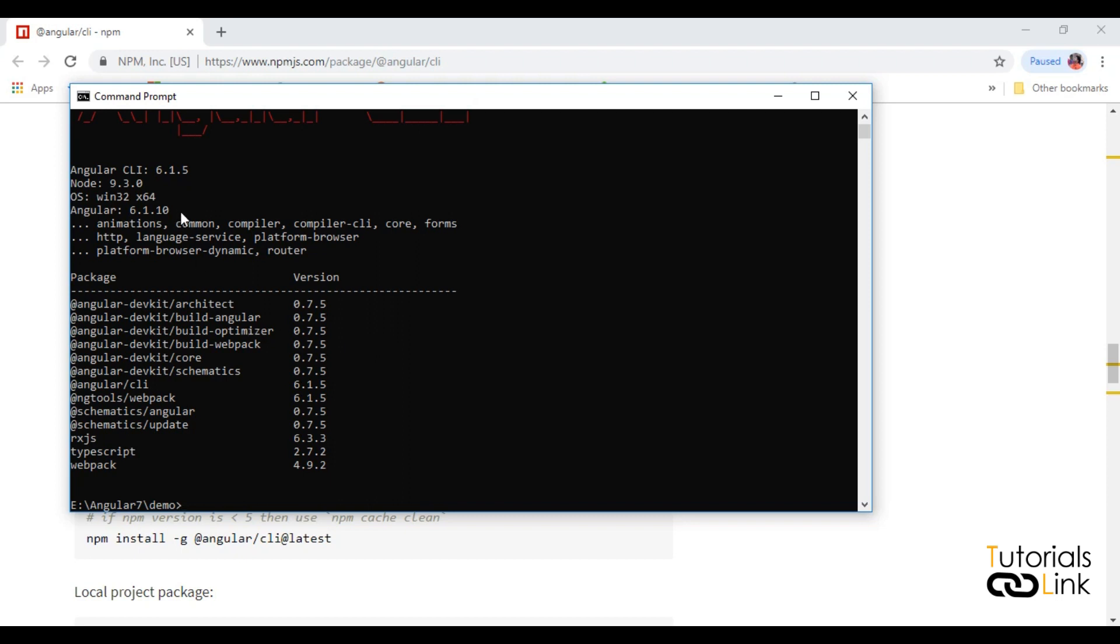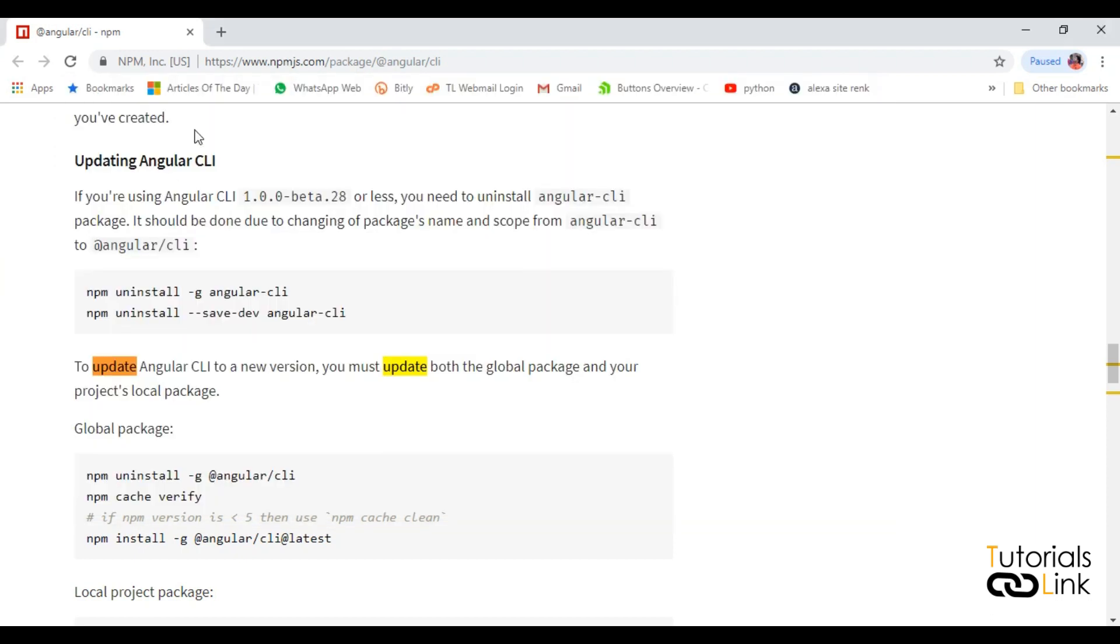Type ng --version. It will show you the current version of Angular which you are using in your local machine, which is 6.1. As you already know, Angular 7 is out. If we have to update my Angular version in my machine so that I can have some new features and cool features by Angular 7, we have to update it.